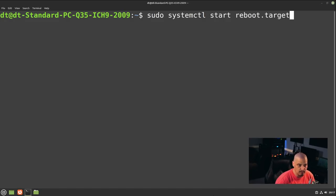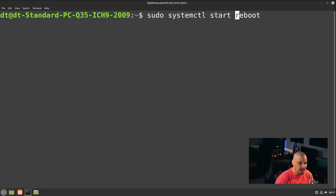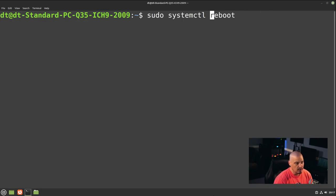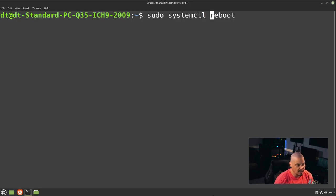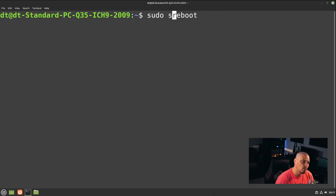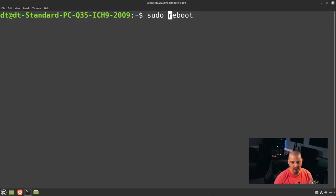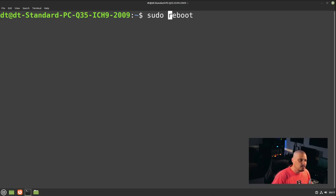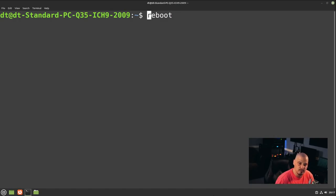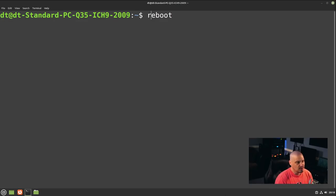You don't need to type all of that. You can shorten it — instead of `reboot.target`, drop the `.target`, and you don't need `start` either. You can shorten the command to `sudo systemctl reboot`, and that works just fine. You can shorten it even more to just `sudo reboot`. And on SystemD distros, you don't even need sudo privileges — you can just type `reboot` by itself.